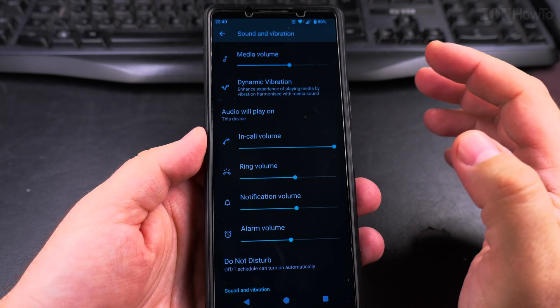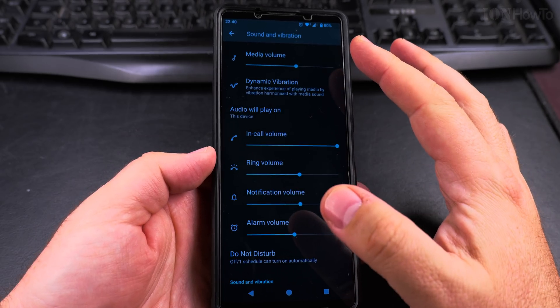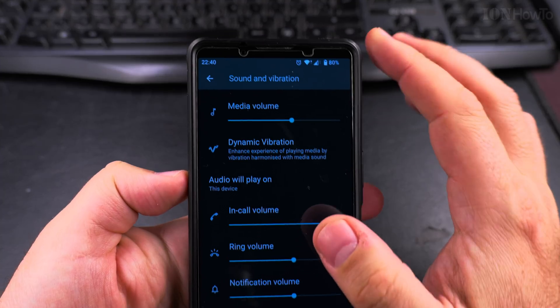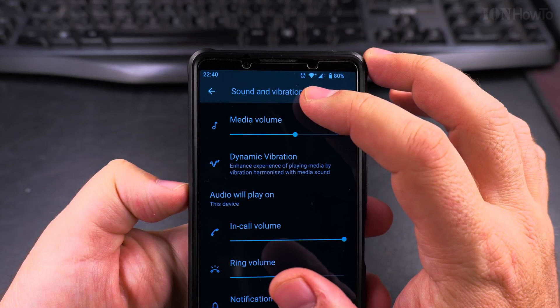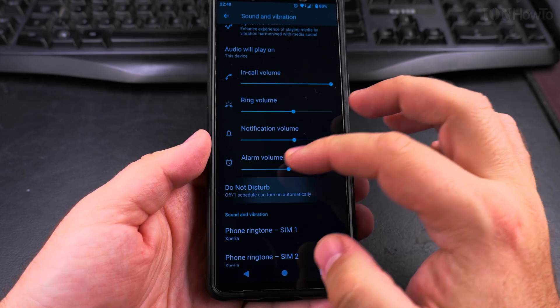That's the notification volume. To test this, you need to disable Do Not Disturb if you have it on before you continue.